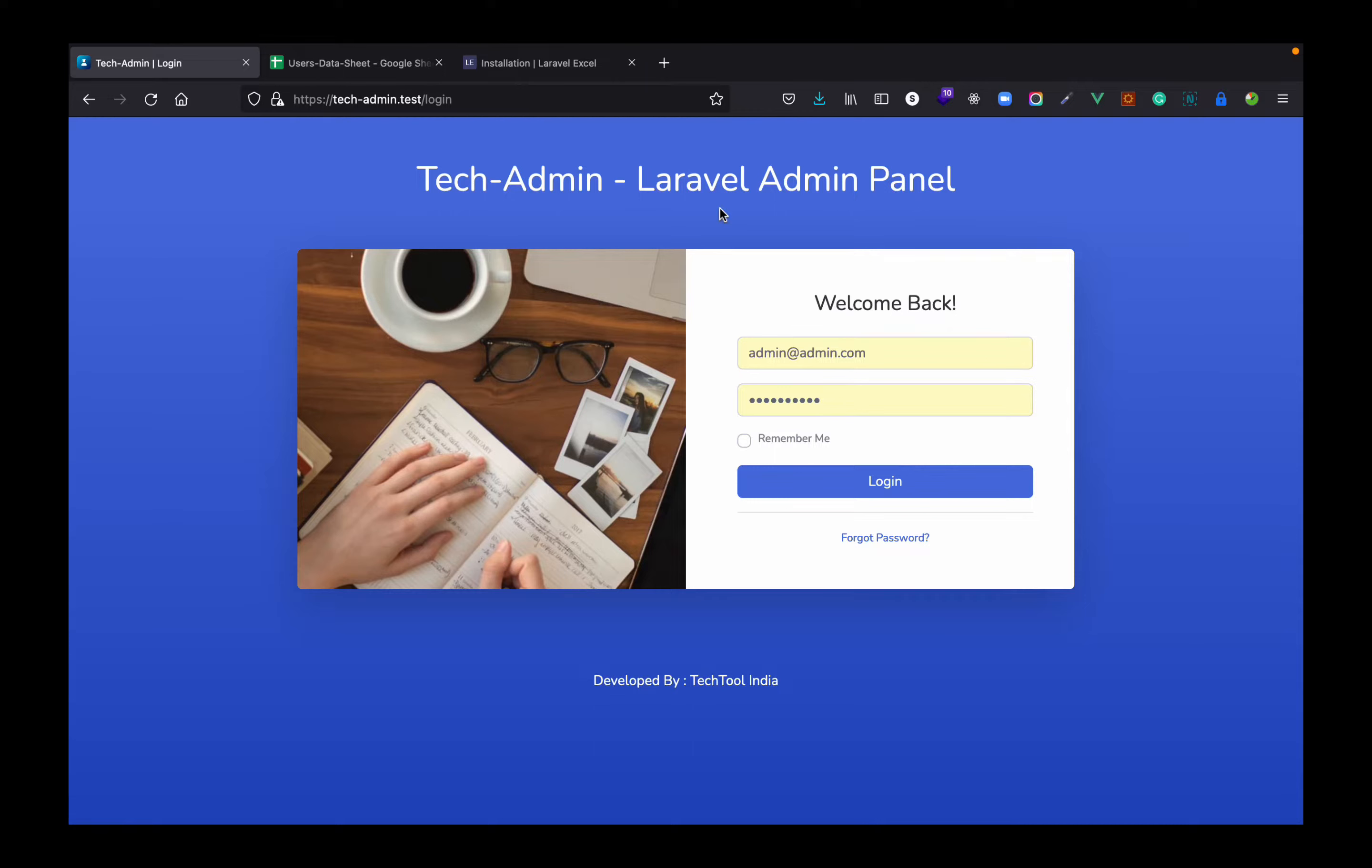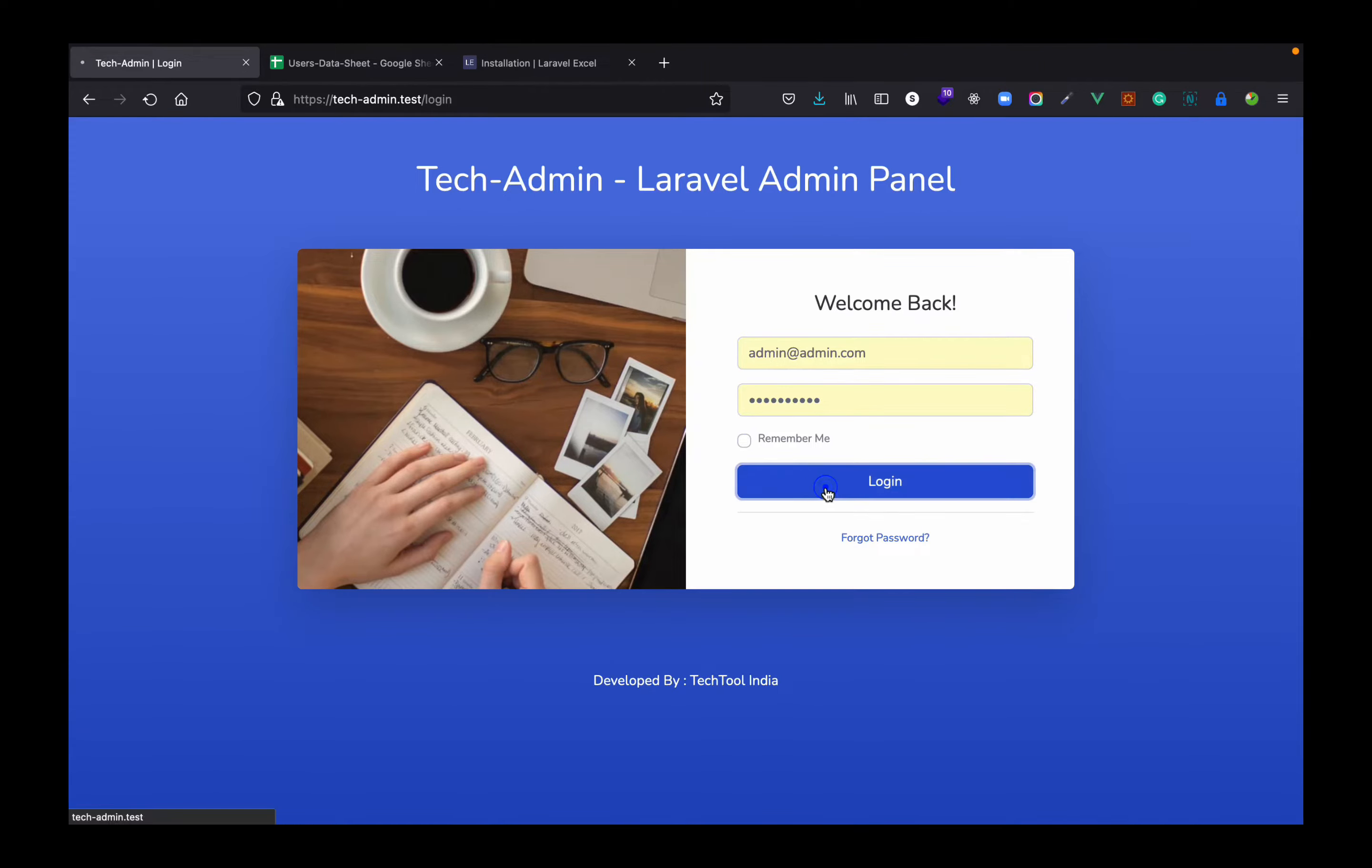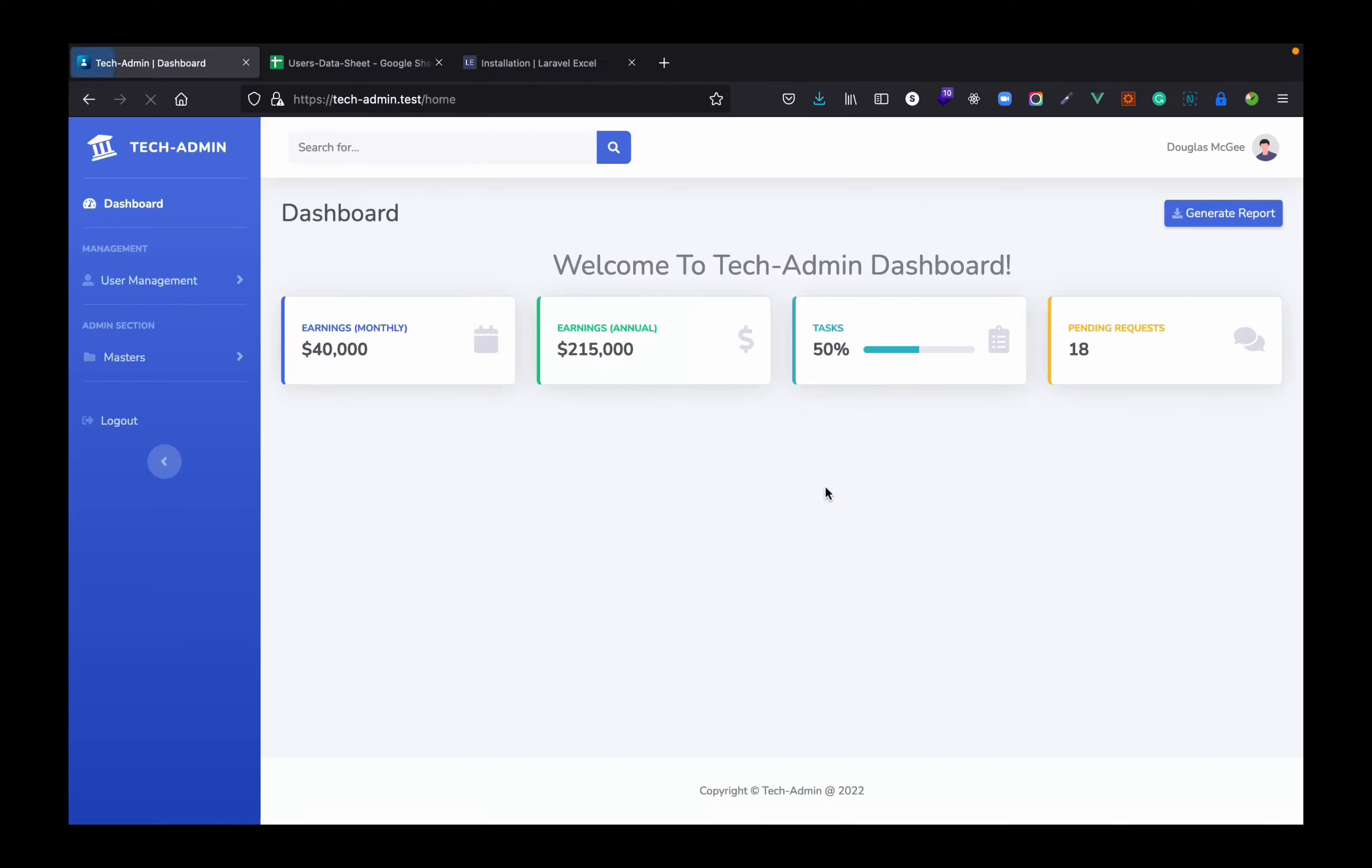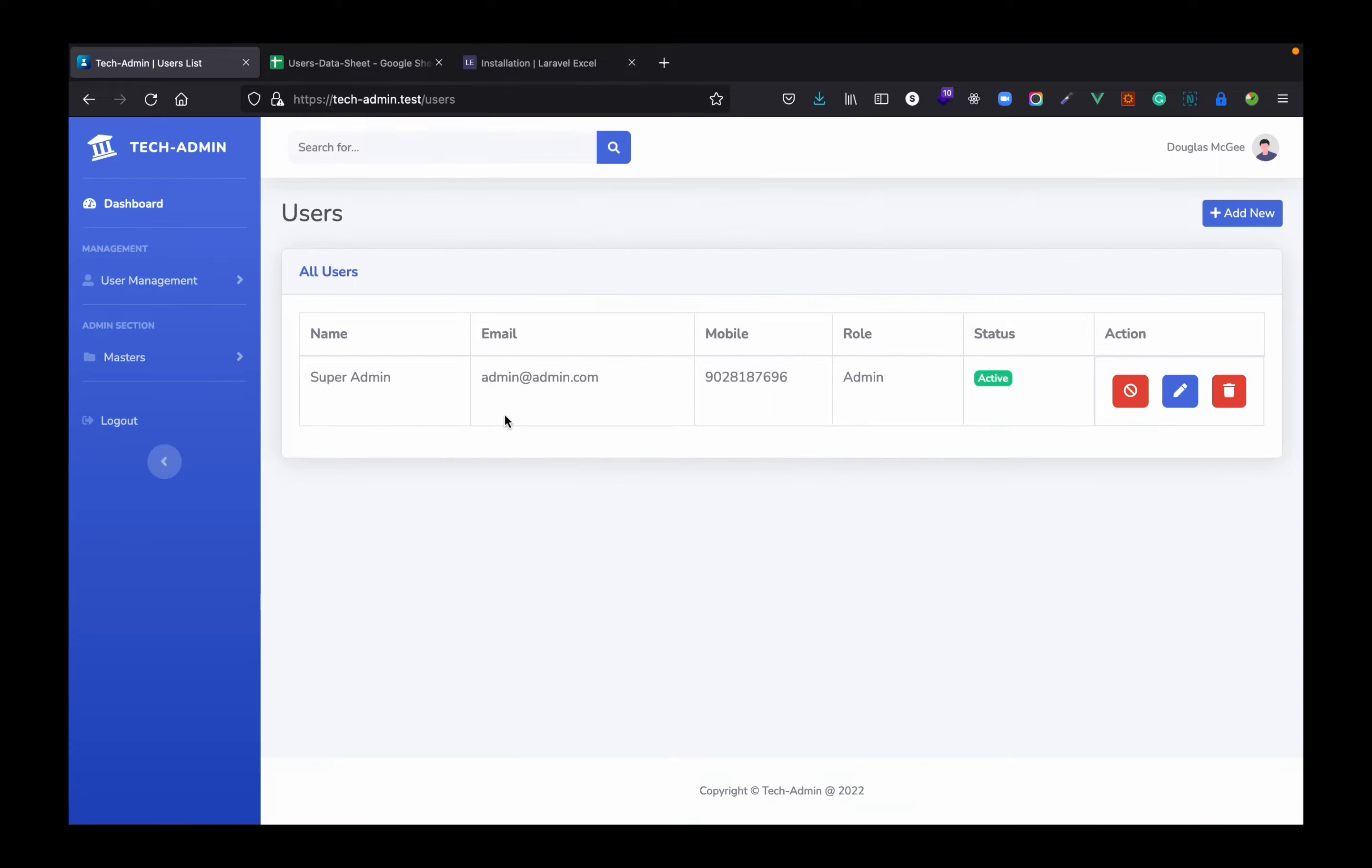In this video I'm going to use Laravel Tech Admin panel. If you want to install this panel you can get a link of the GitHub repository in the description, or you can click on the i button to see the installation steps for this panel. So let's log in to this.